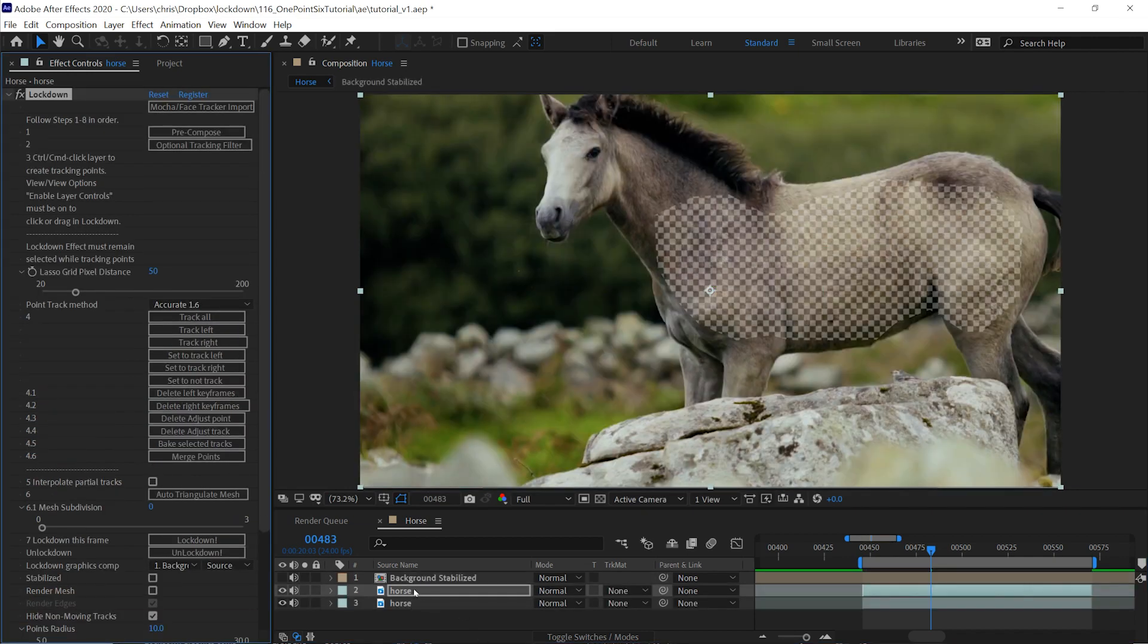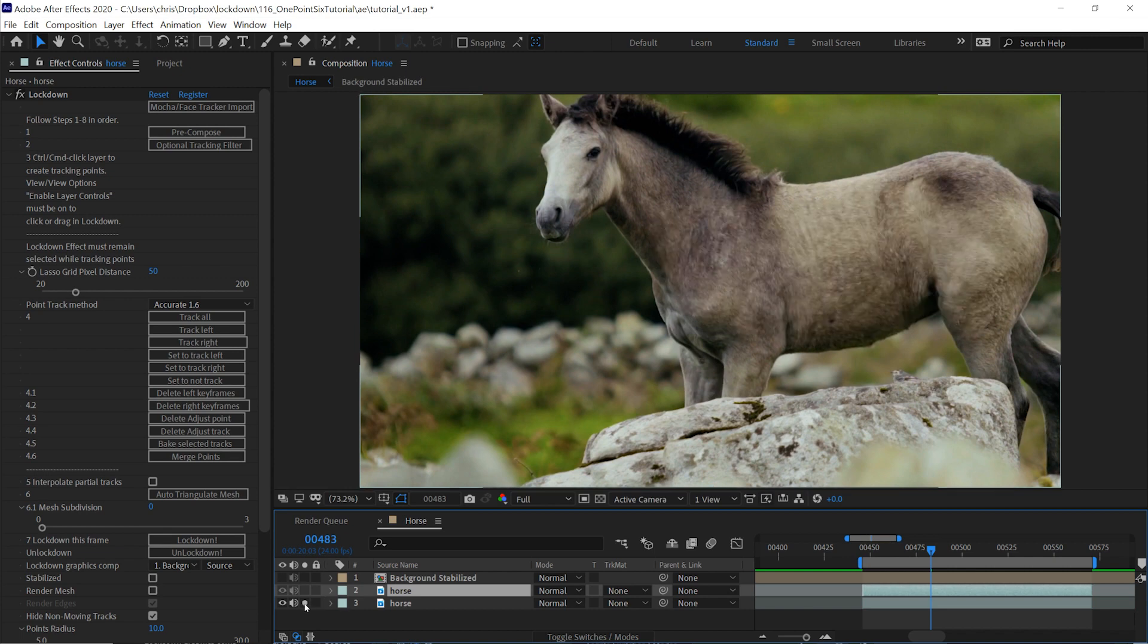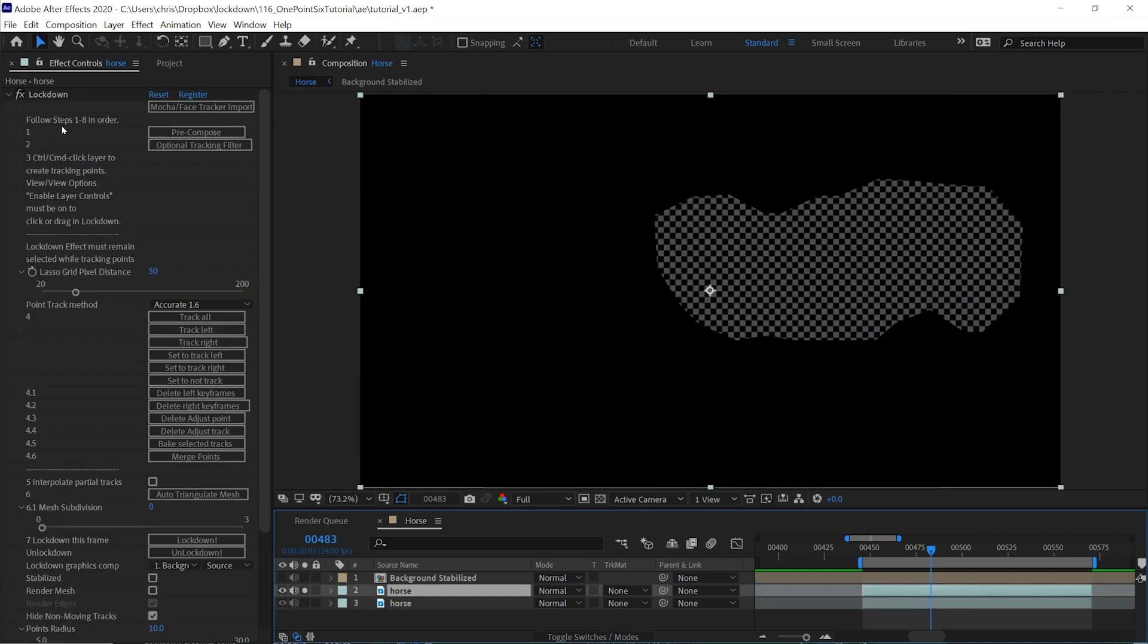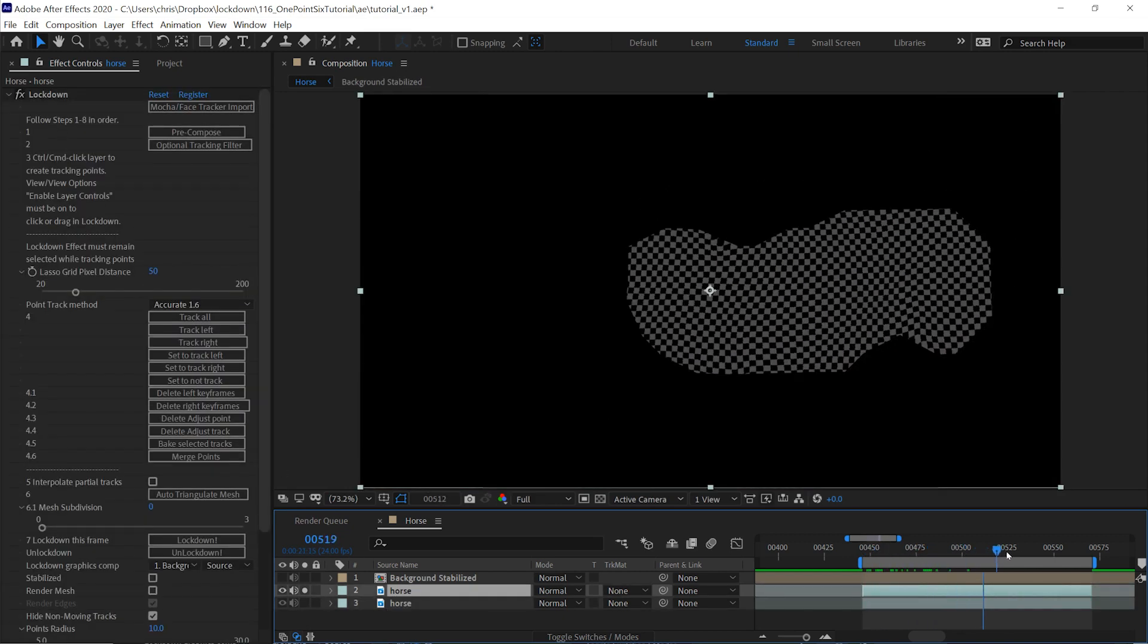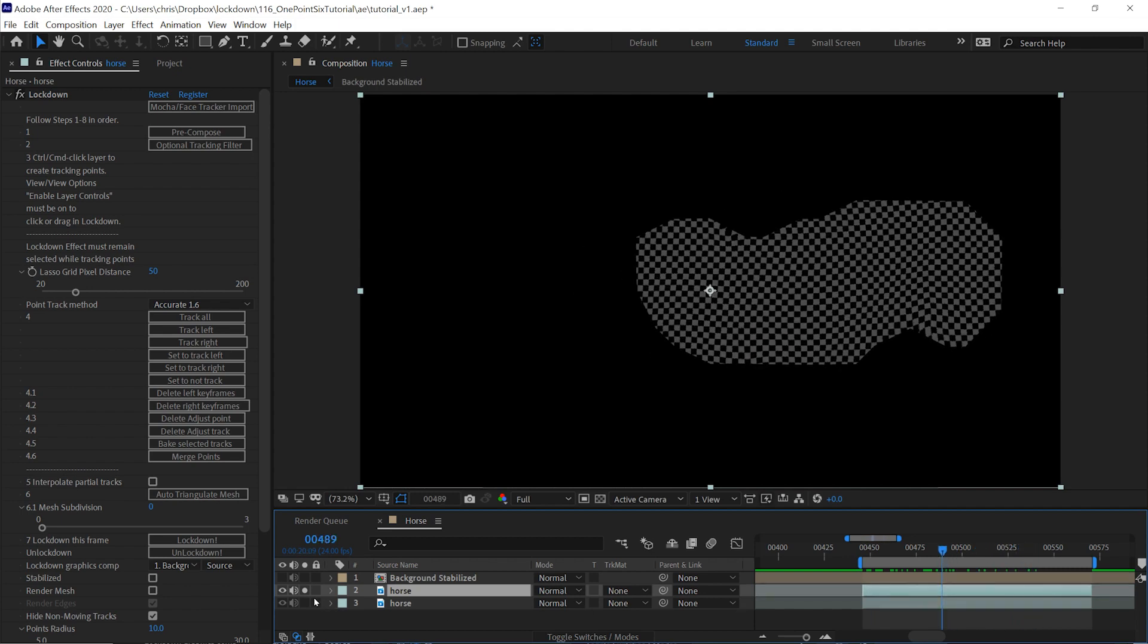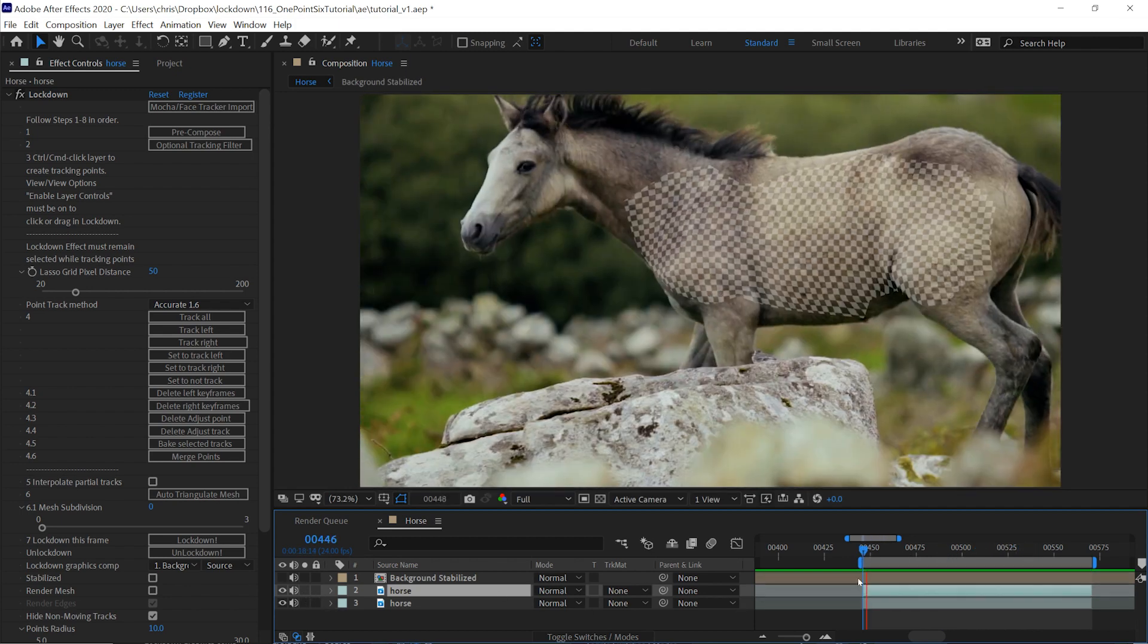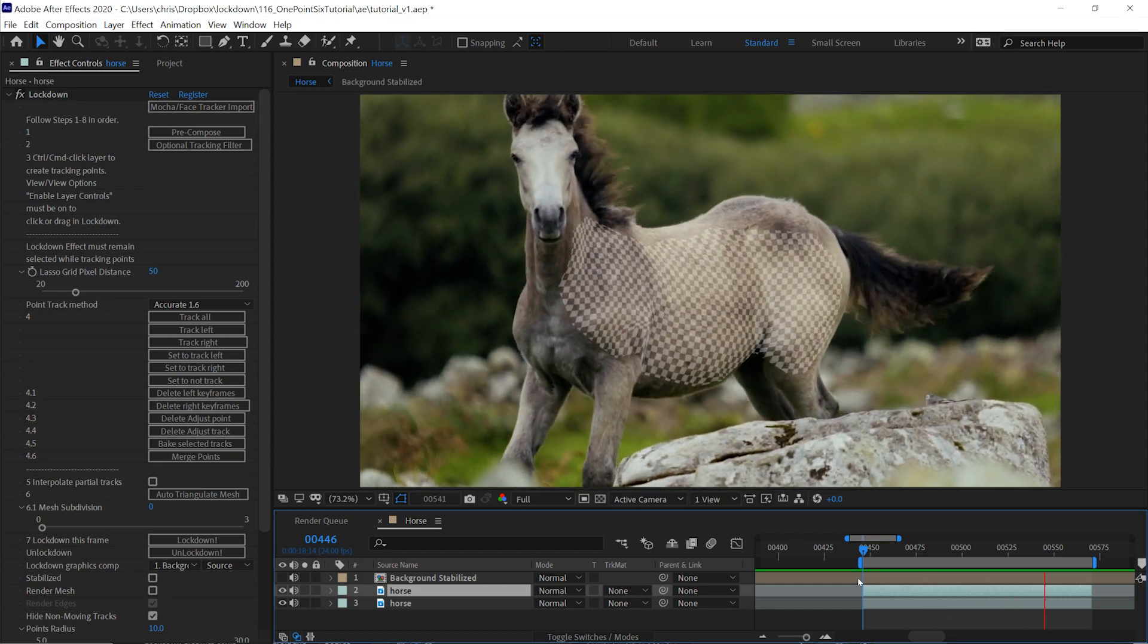This creates three layers in your composition. The first is your background layer, which has no effects on it. The second is the layer you are working on, which has Lockdown on it, and it has a preview checkerboard mesh which is following along with your background.